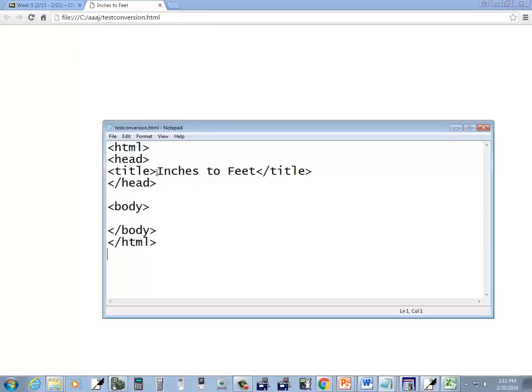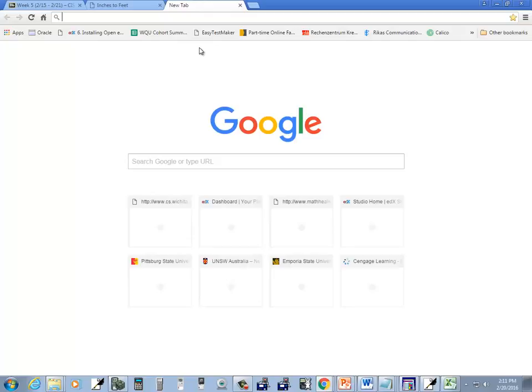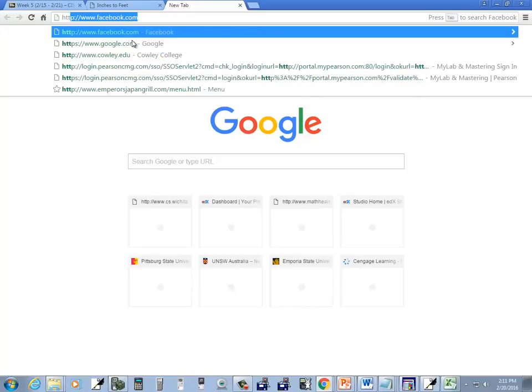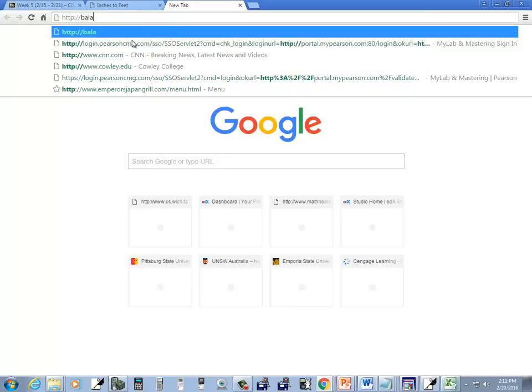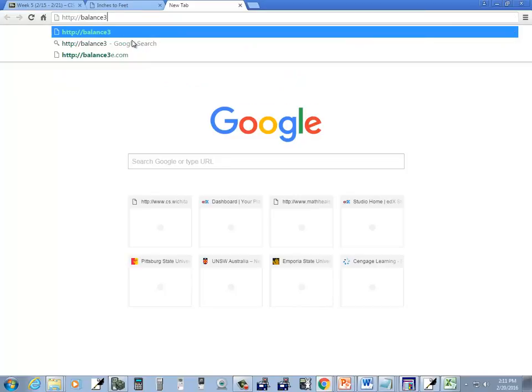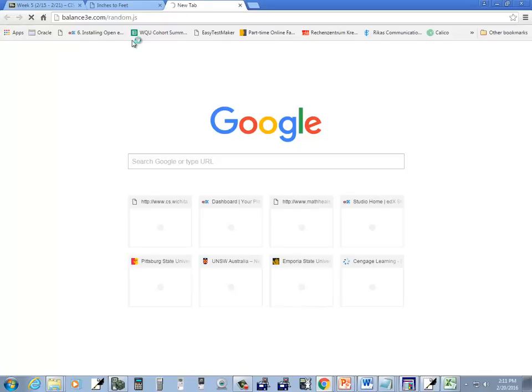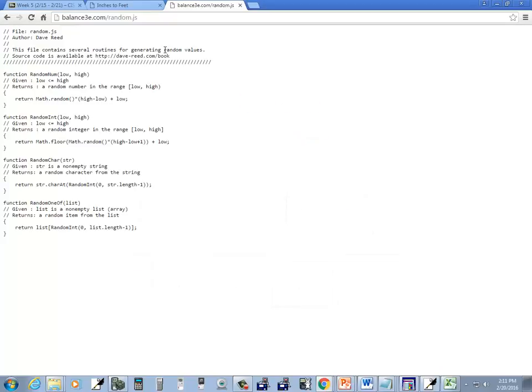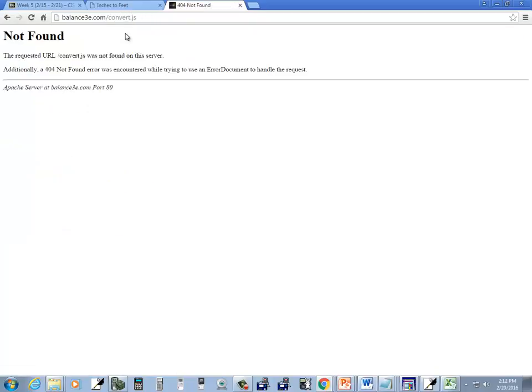Okay, well, I'm going to click the tab here, and then I want to go out to that web page. So I've got HTTP, and then I've got balance3e.com slash random.js. And I brought the wrong one up. What's the other one called? Convert?